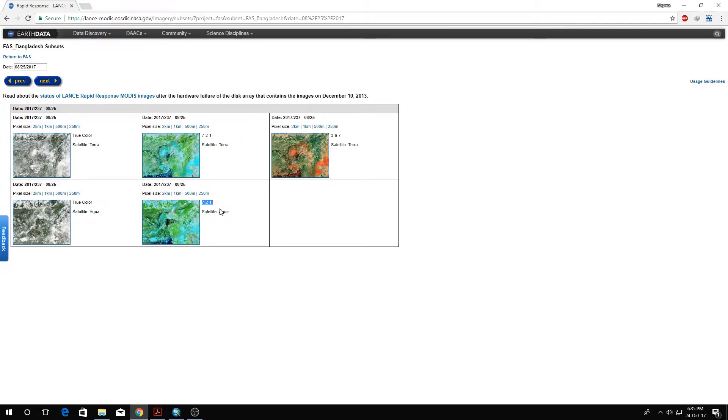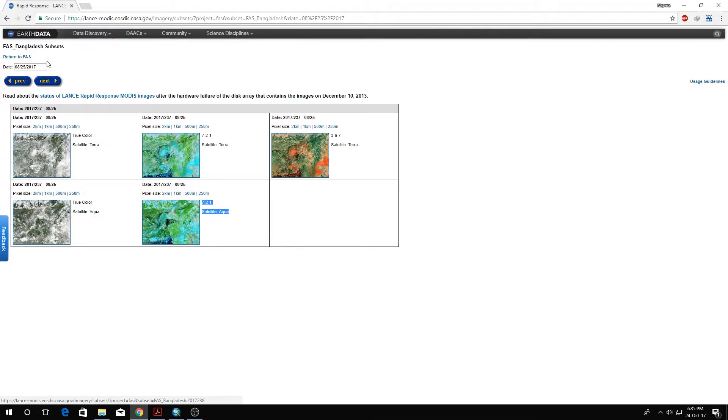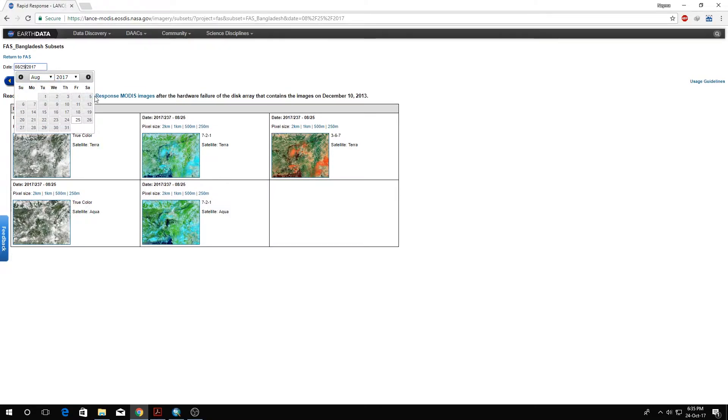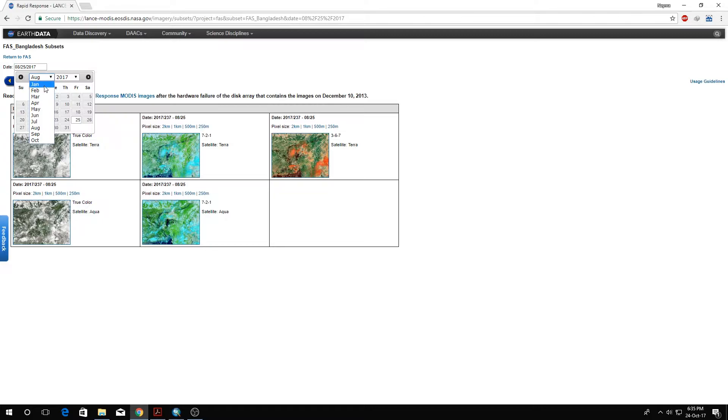Let's go to August 25th. We'll download the highest resolution image, which is the 250 meter, and we'll take the Aqua MODIS satellite. I already have these images downloaded. We need this image for the post-disaster scenario.